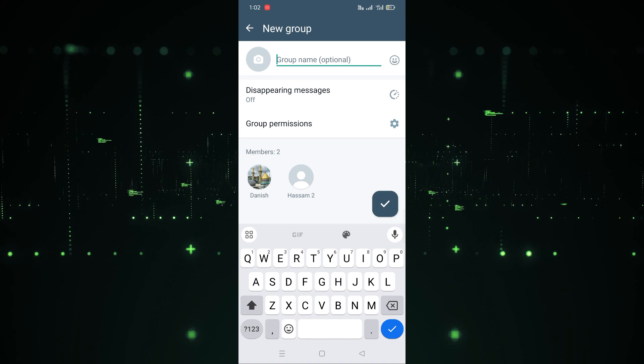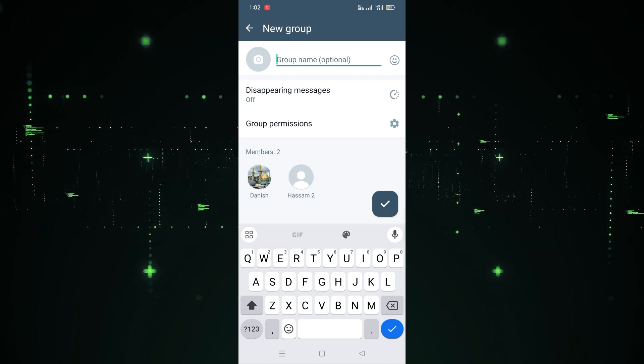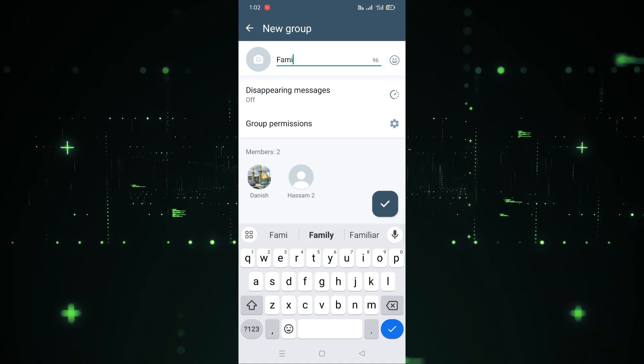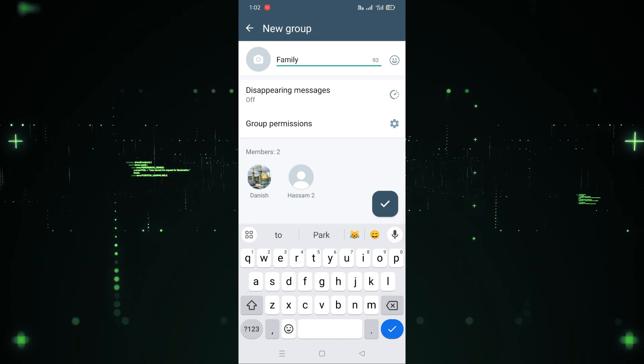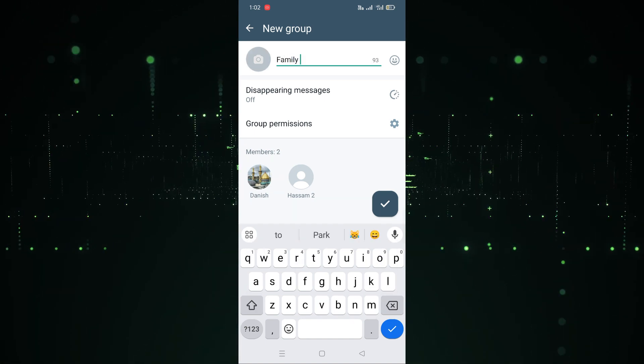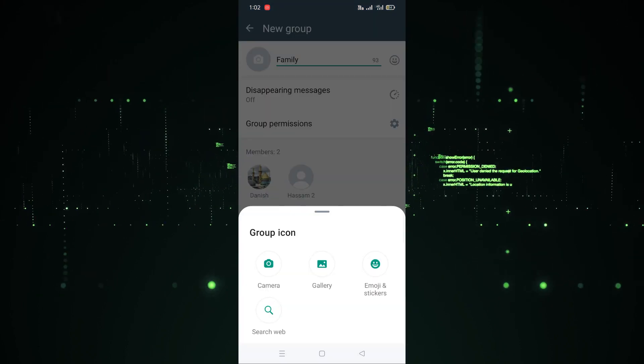After clicking through, we need to write the group name here. You can write any name you like — I'm going to write 'Family' as the group name.